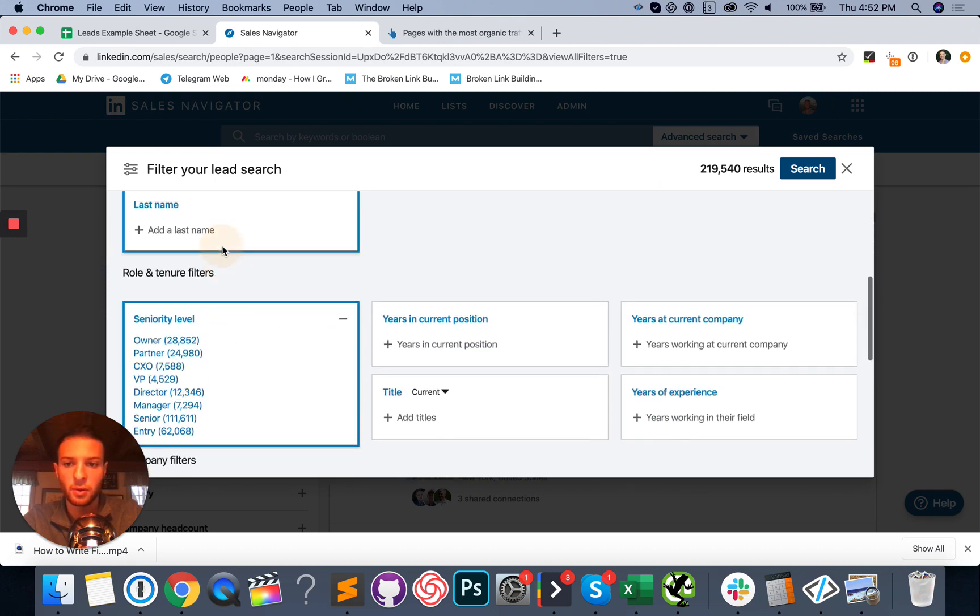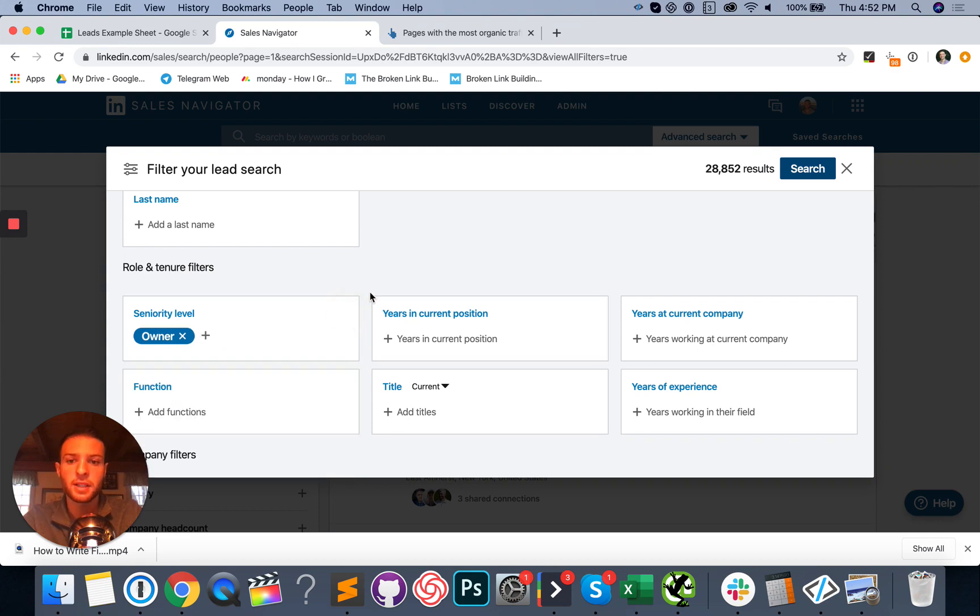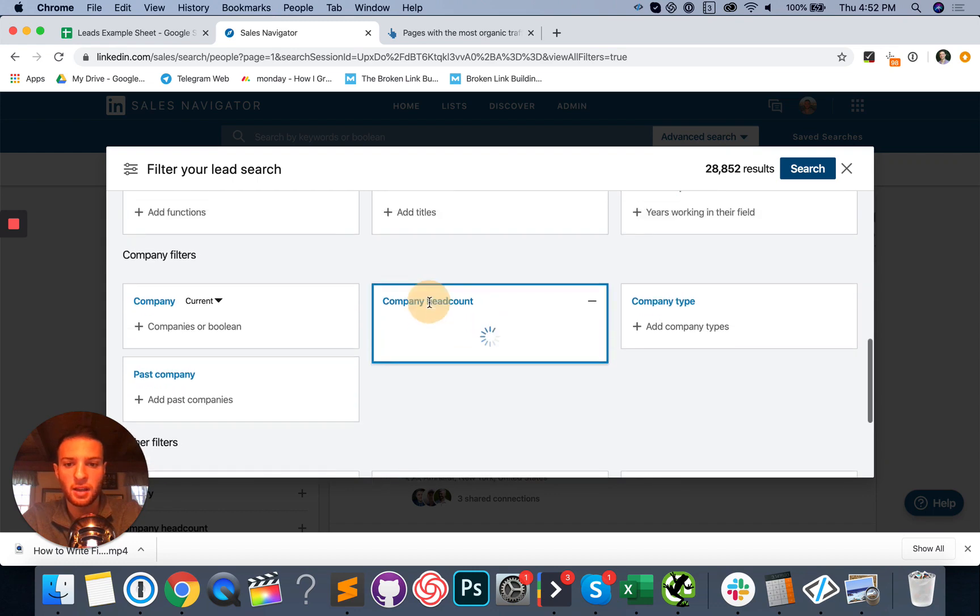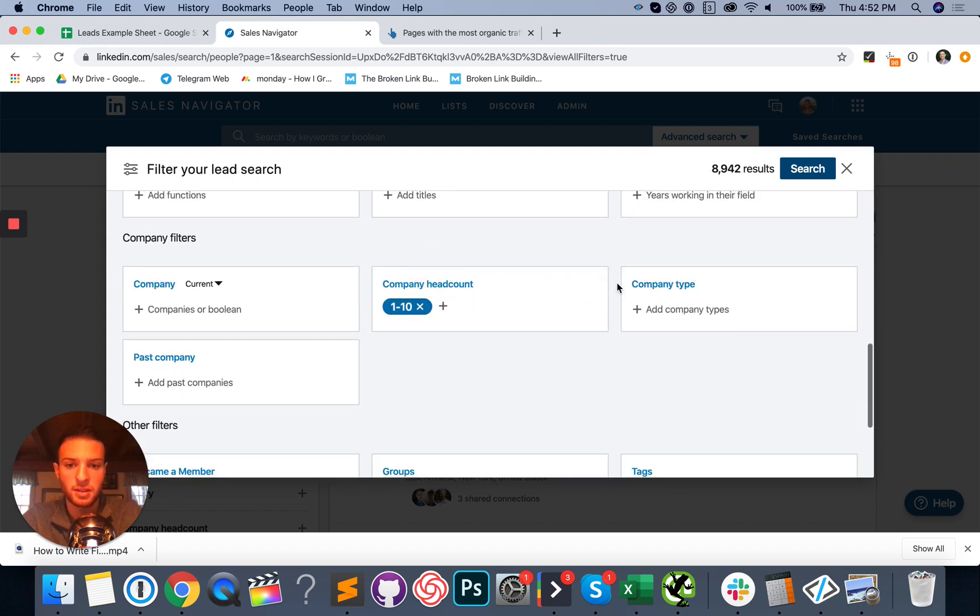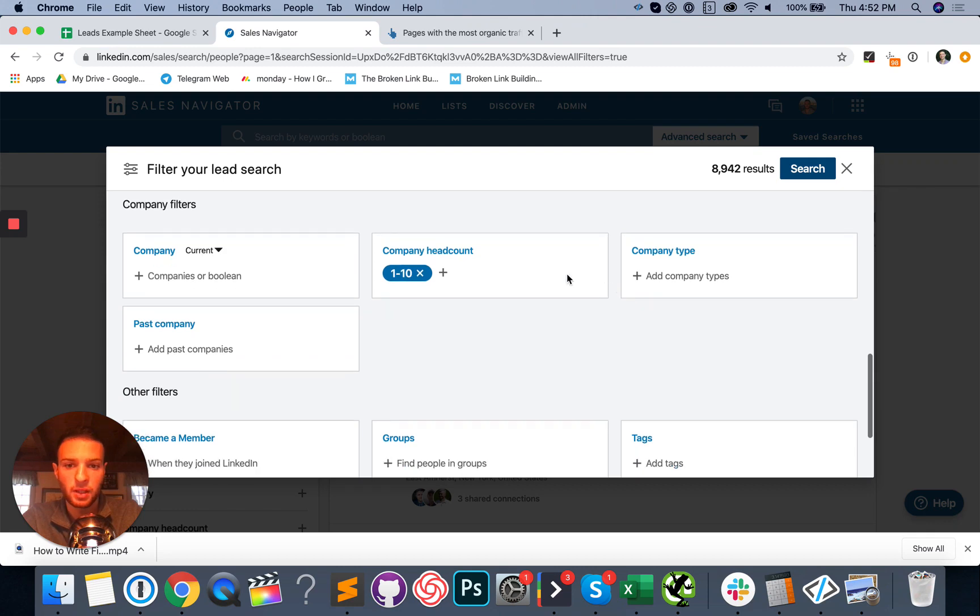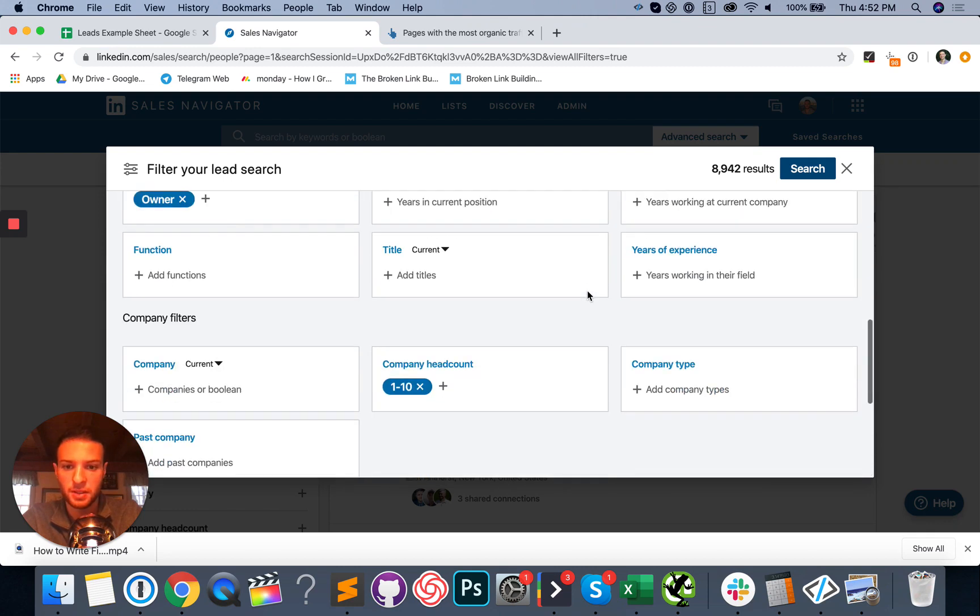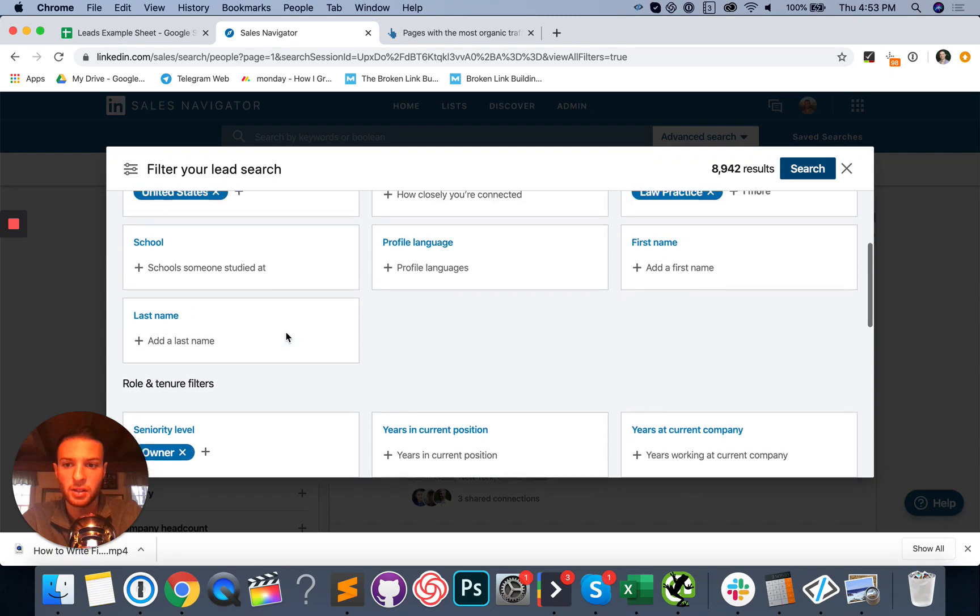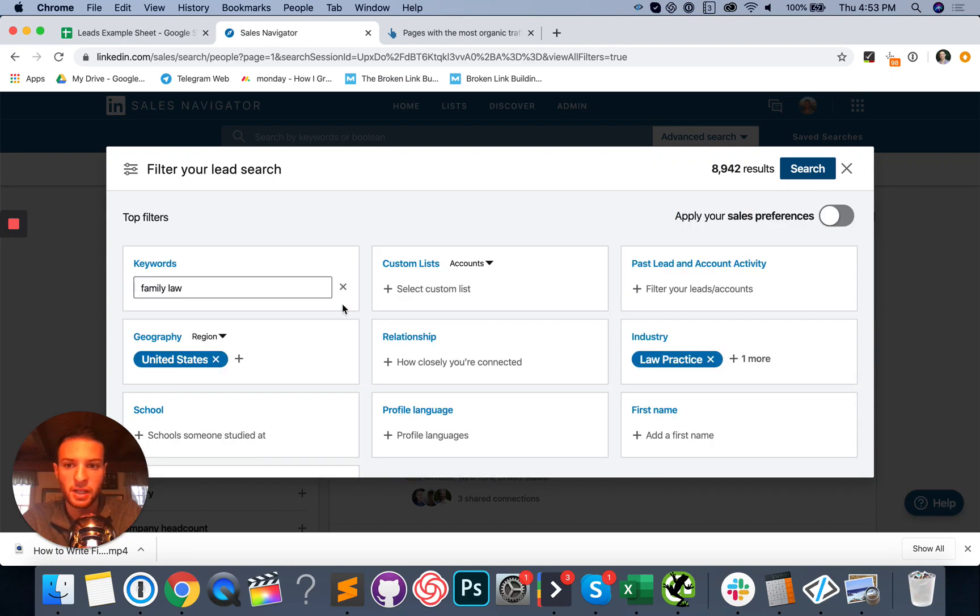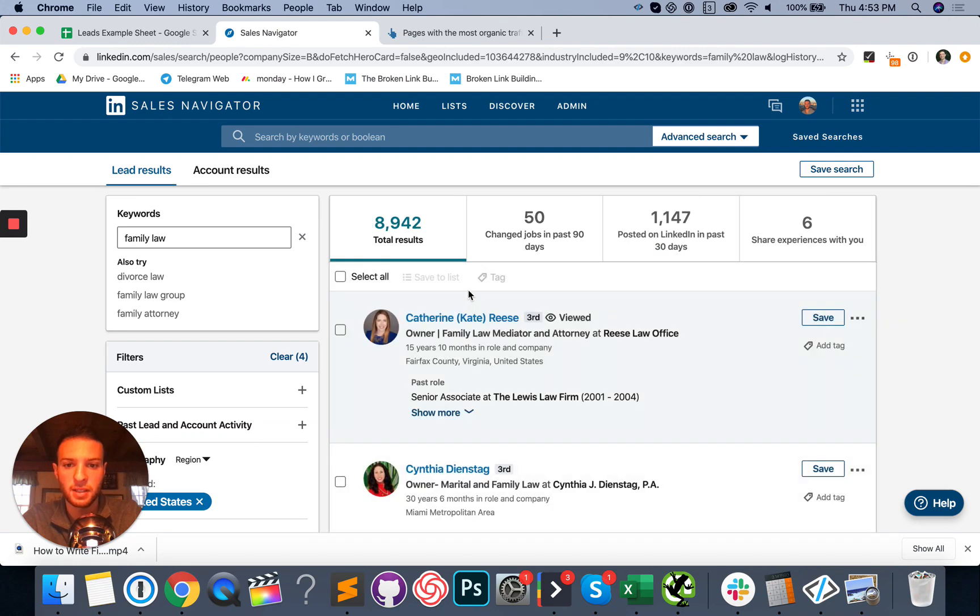Seniority level. We're going to go out to the owners. If you're reaching out to a huge firm, normally you're going to be talking to the director of marketing, but with smaller companies that have one to 10 people, the owner is usually the person who's the decision maker. So yeah, I think that's everything I'm going to do for the search. One to 10 people. We're talking to the owner in the United States who practice family law in specific. We've got almost 9,000 results here.